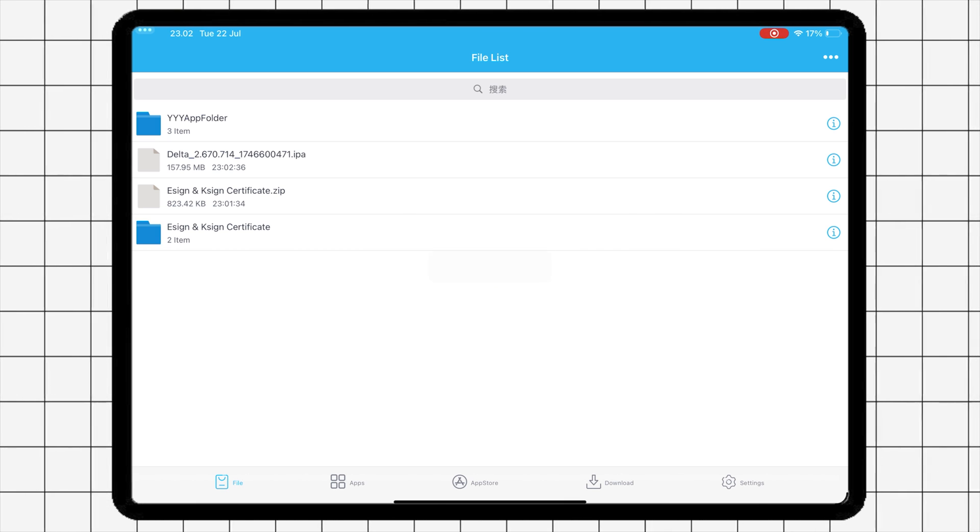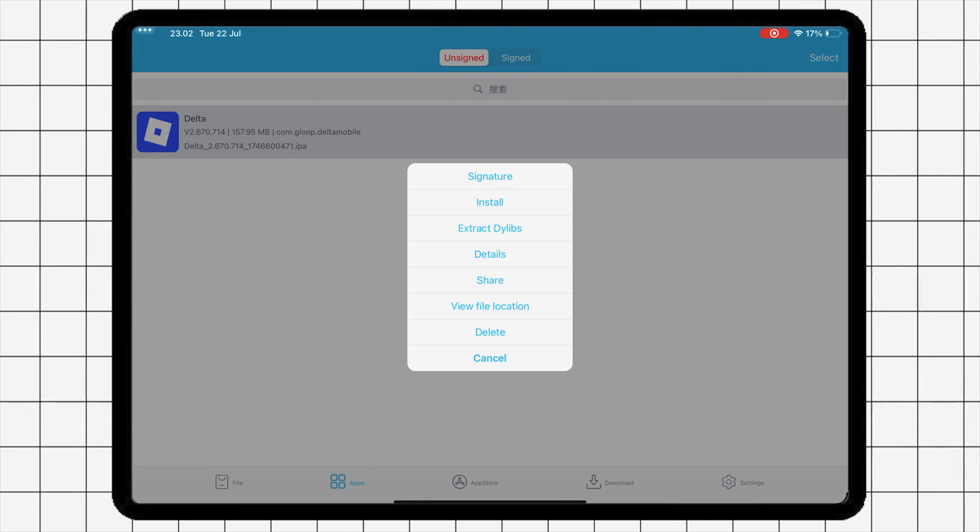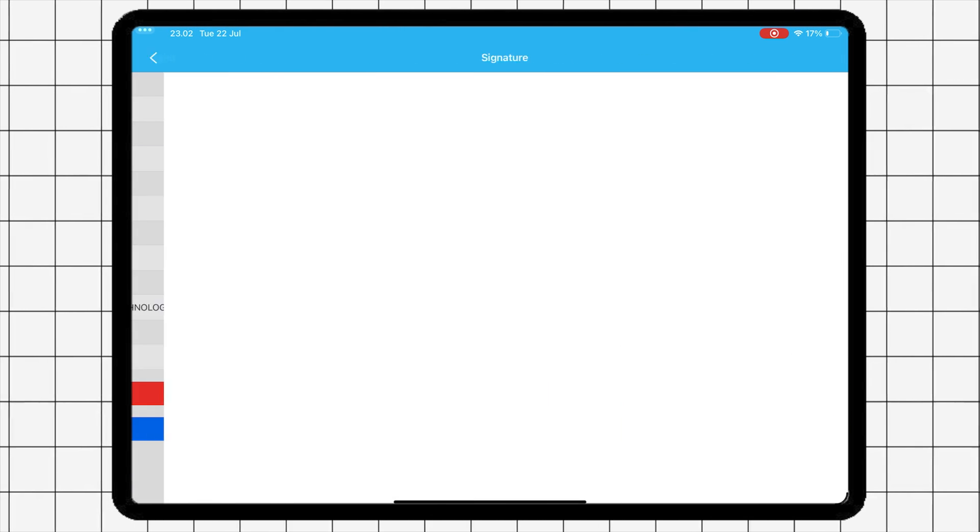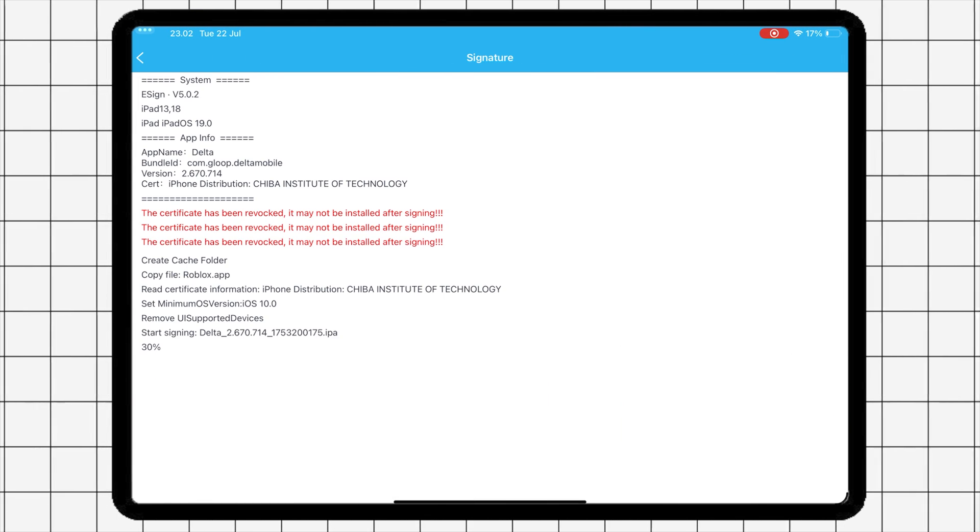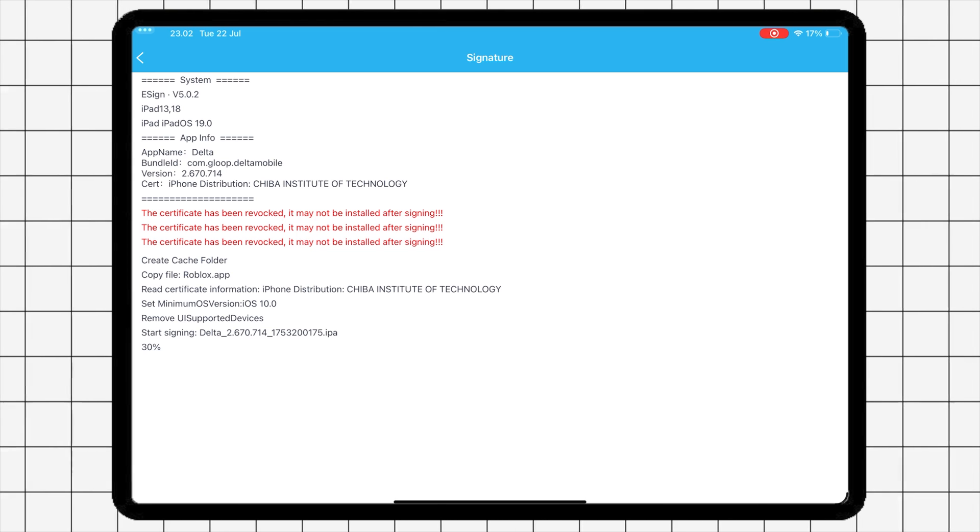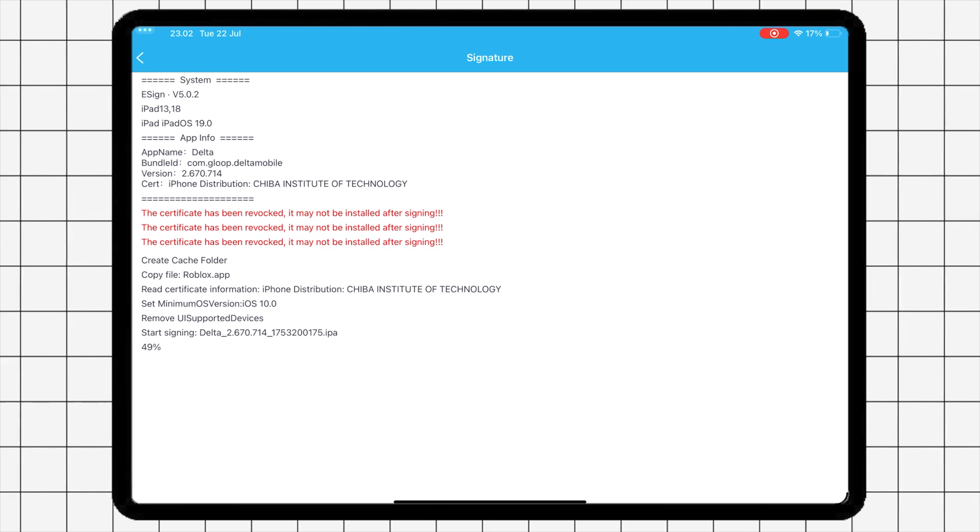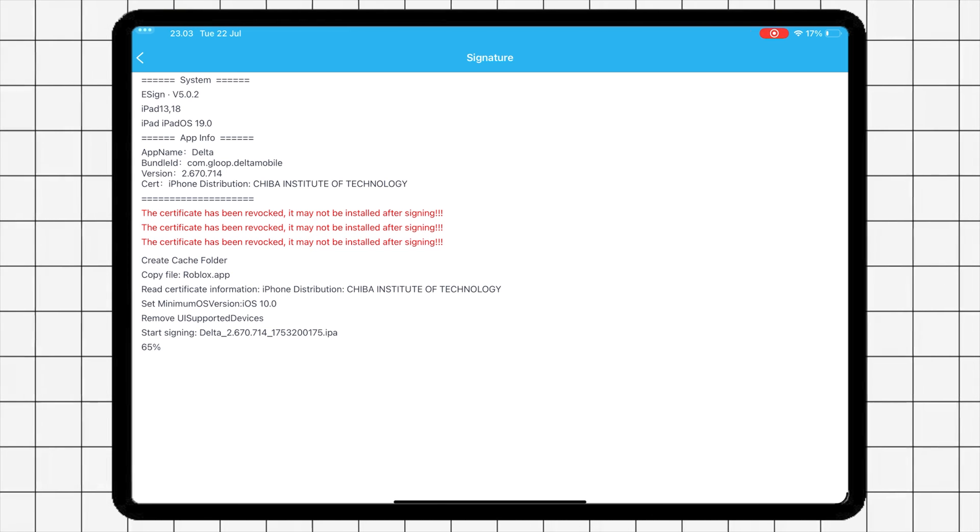Now go to Tab Apps. Then tap on the icon of the app. Tap the Signature button. After that, tap Signature again to start the signing process. It may take a few seconds.